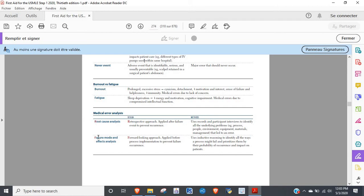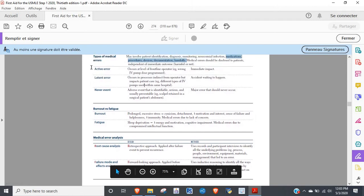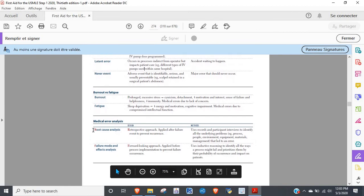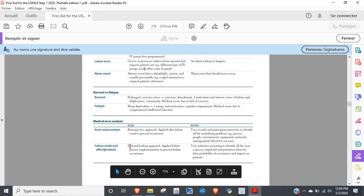Root cause analysis and failure mode and effects analysis. What they're going to ask you is similar to the different types of errors. Root cause analysis, if you're looking at the cause of something, happens after the fact, so it's retrospective. Failure mode analysis would be a forward-looking approach. For example, you're starting an ICU and you say in order to make sure patients getting handed off from one doctor to another, there's no missing information, the doctors have to physically talk to each other for half an hour to make sure they're on the same page. That would be a forward-looking approach.